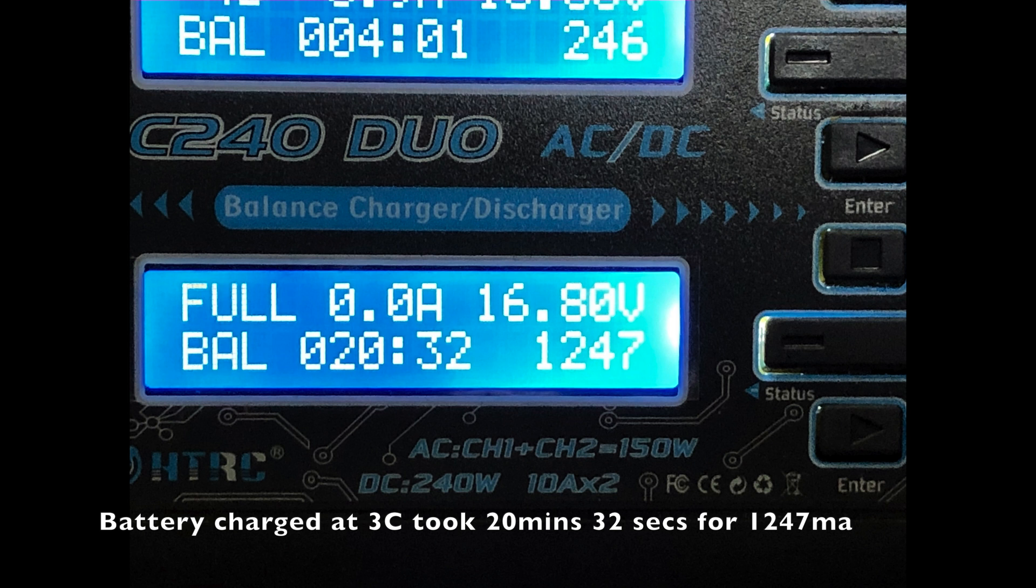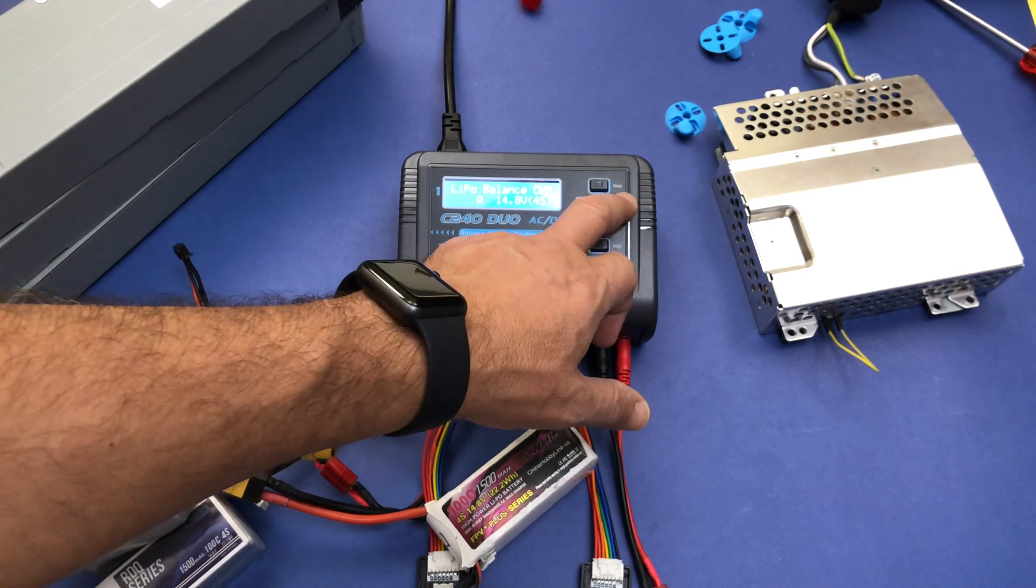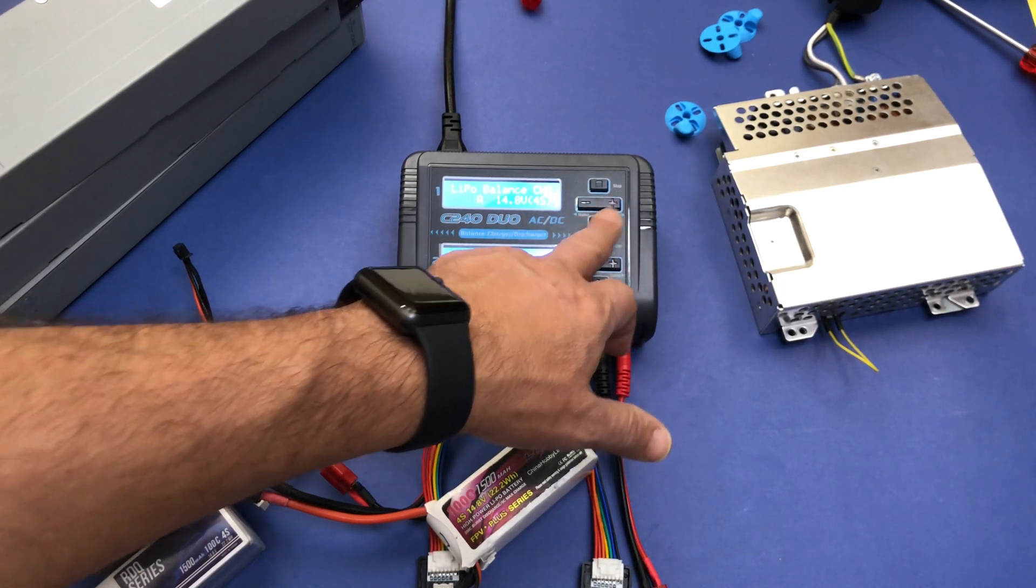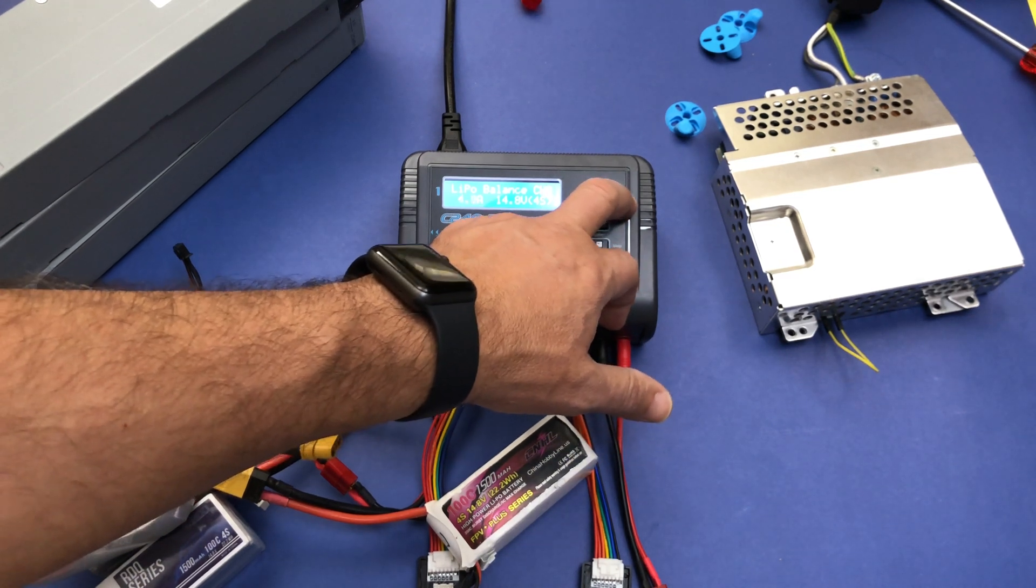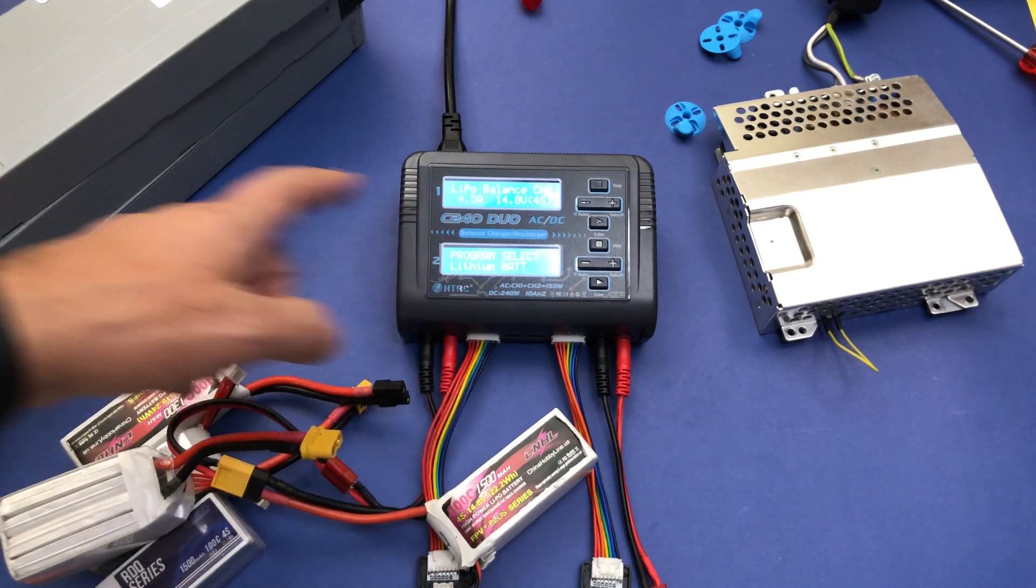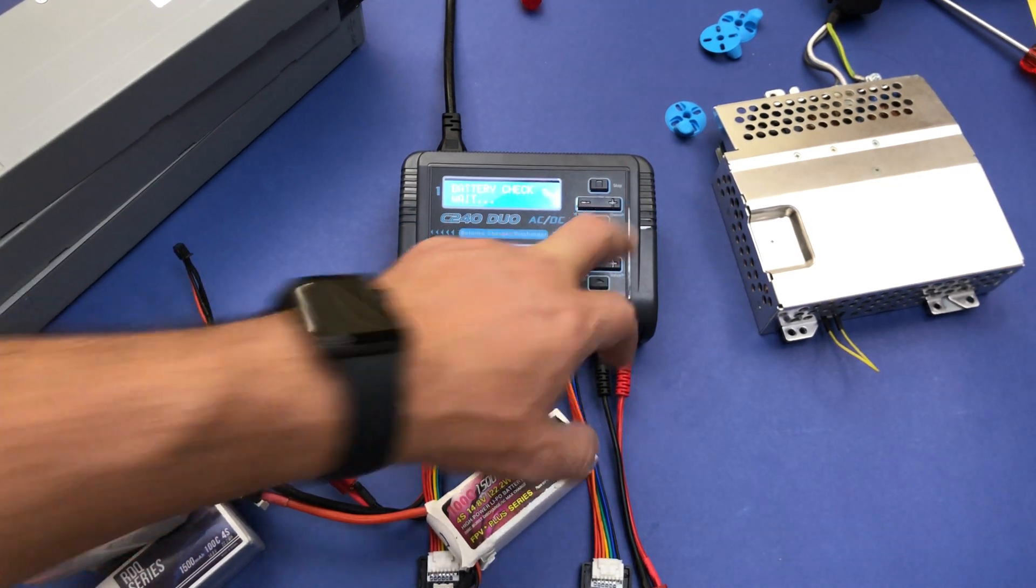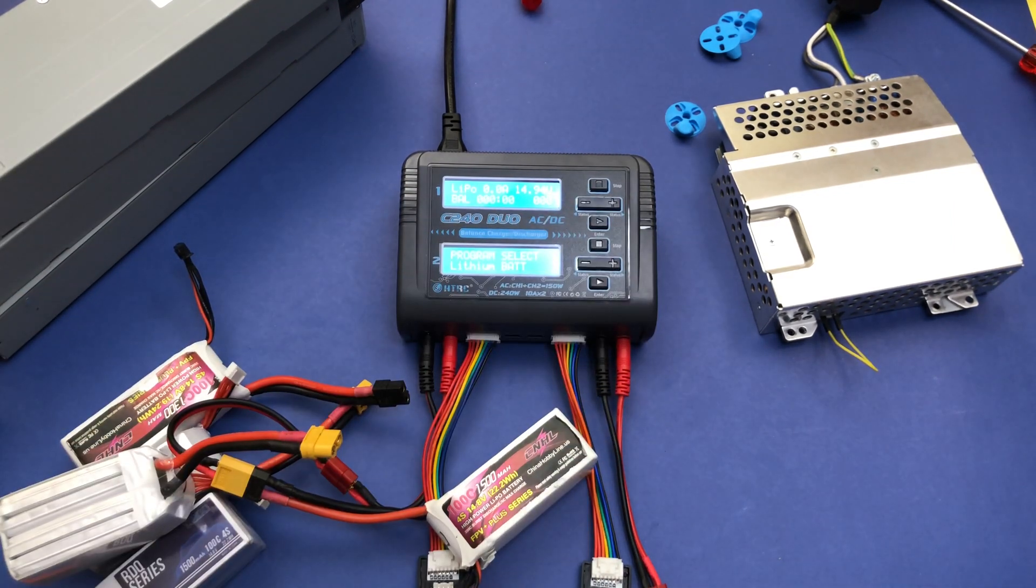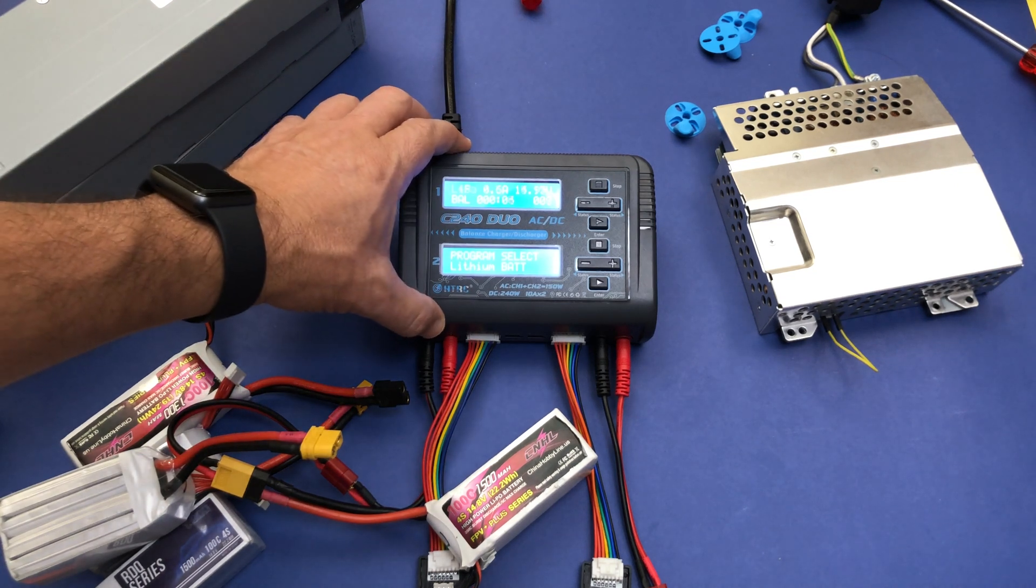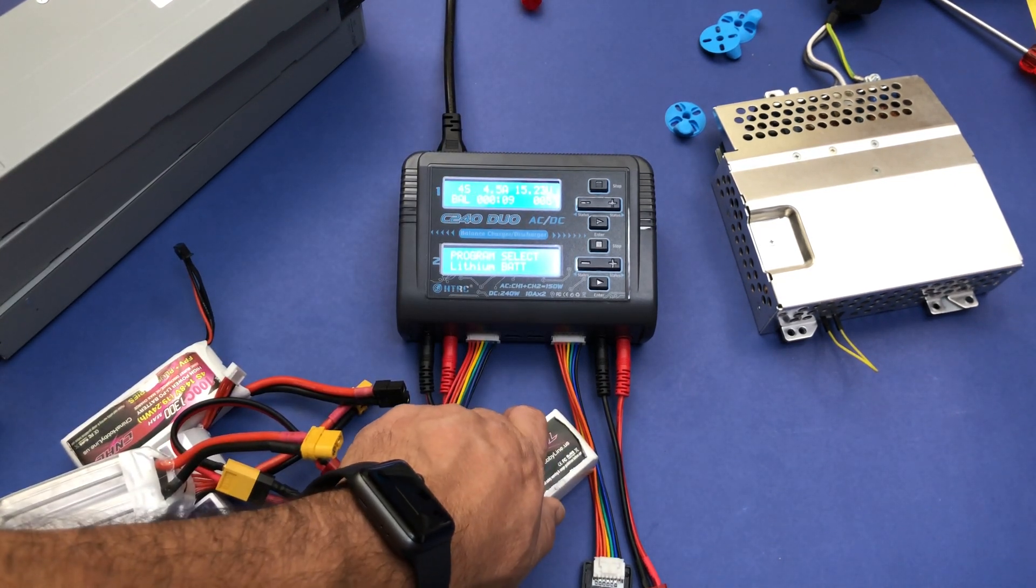For example, we can stop here and then we can go again and put it to 4.5. 4.5 for the 1500 will be the 3C. Then in this case we start charging at 3C the battery and it should take only 20 minutes to charge this battery at 3C.